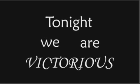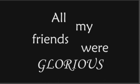Tonight we are victorious, champagne pouring over us. All our friends were glorious, tonight we are victorious.